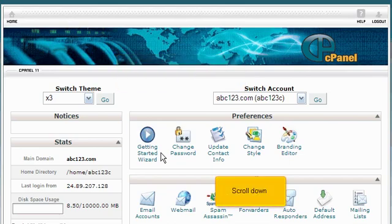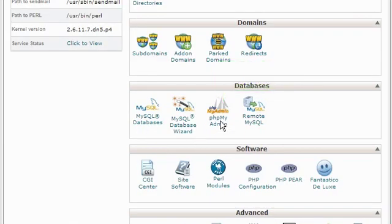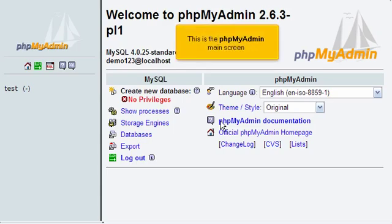Scroll down. Click the phpMyAdmin icon. This is the phpMyAdmin main screen.